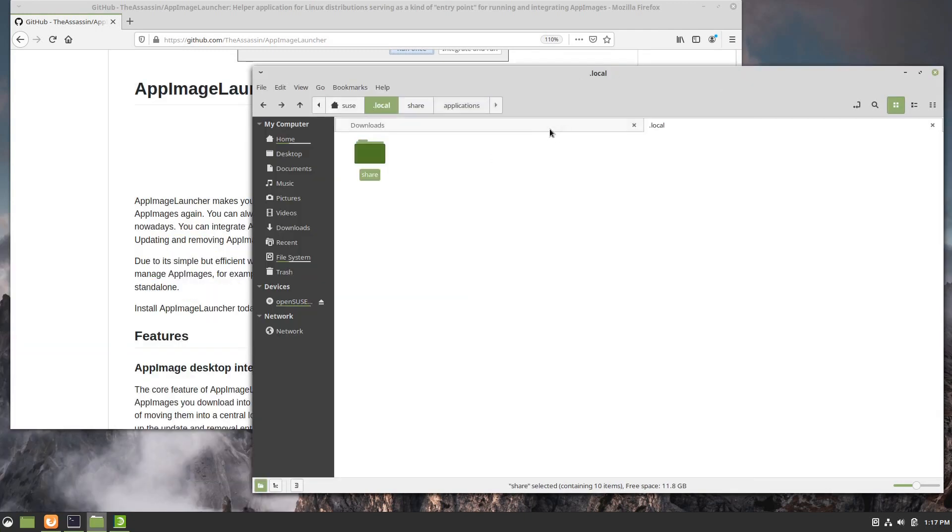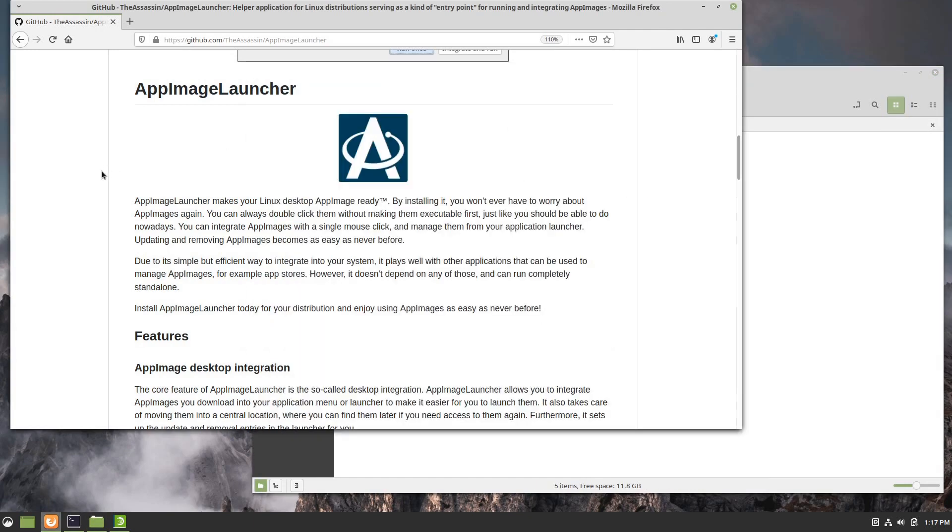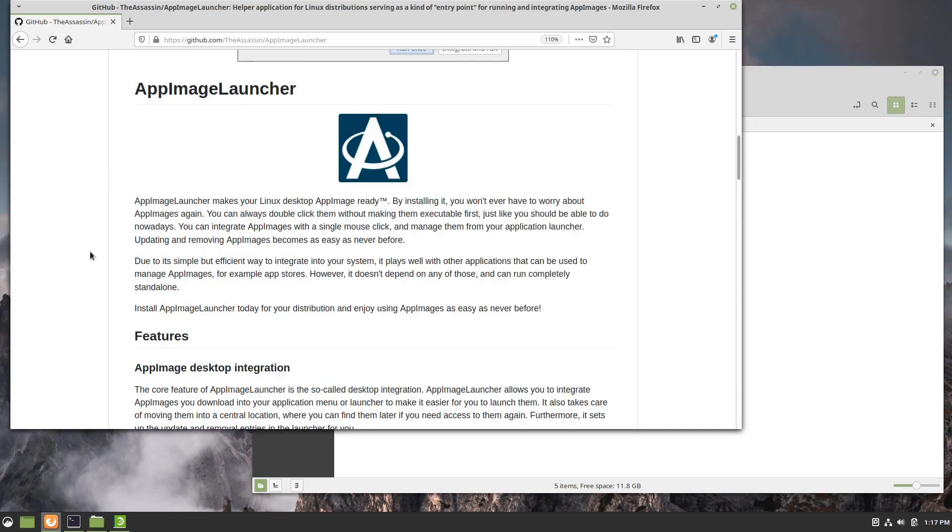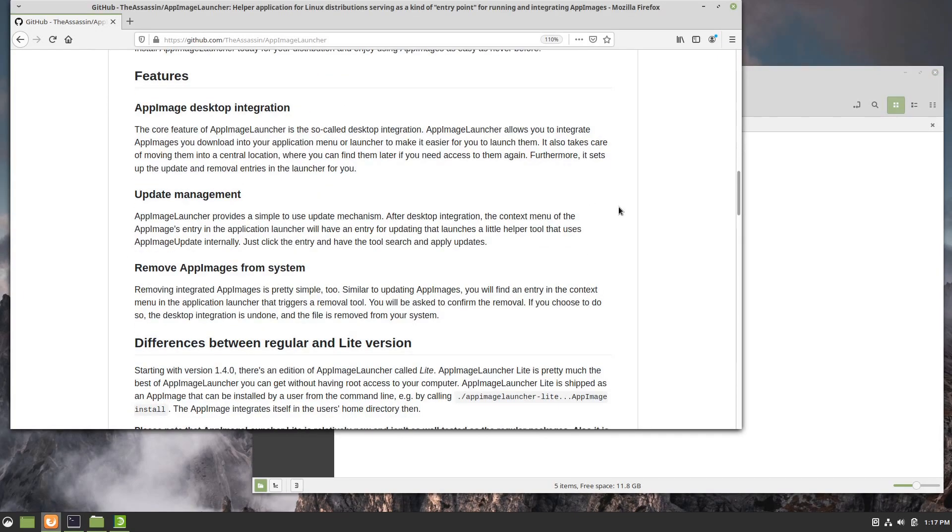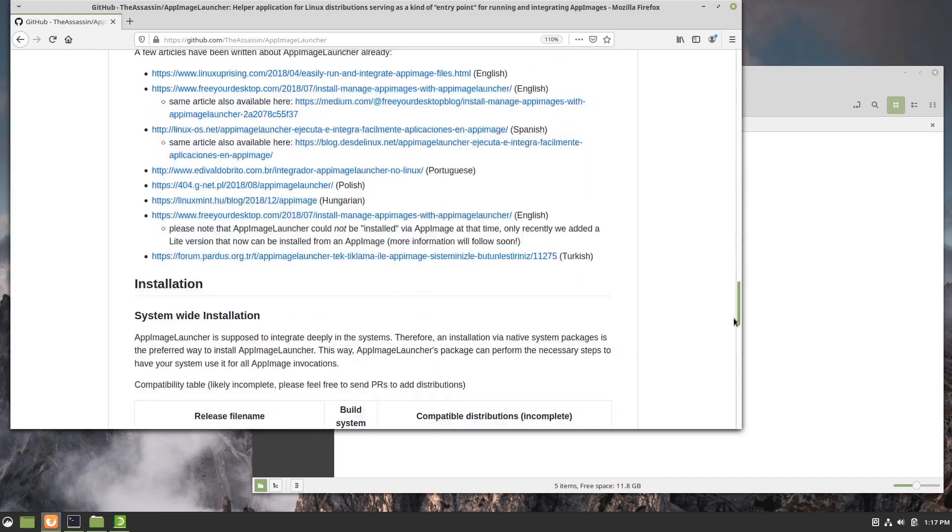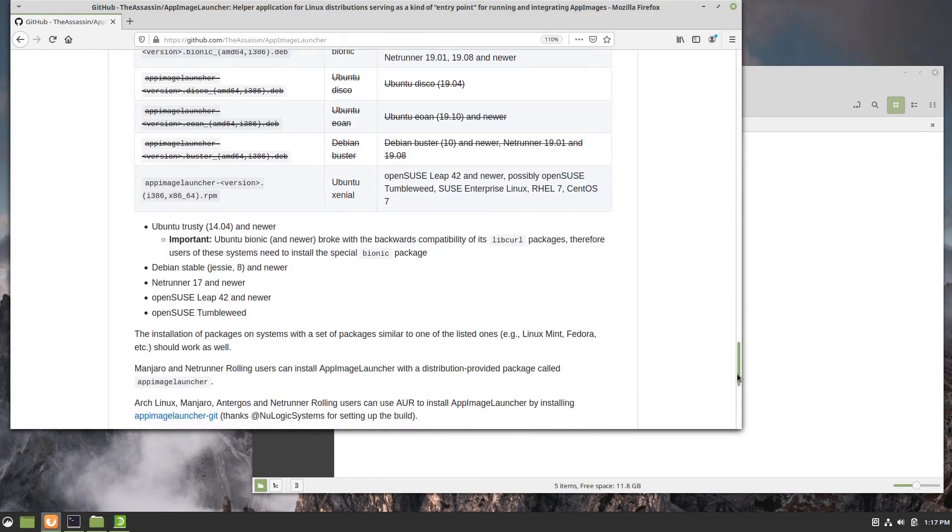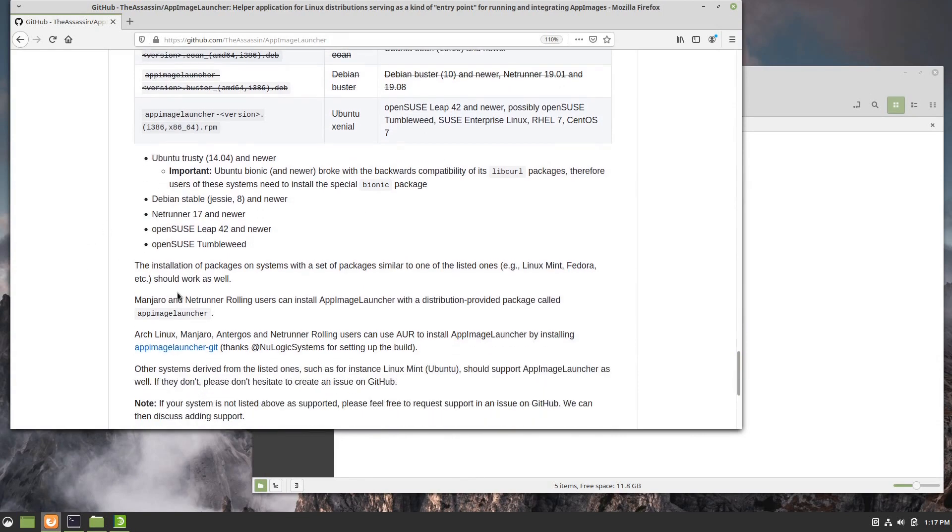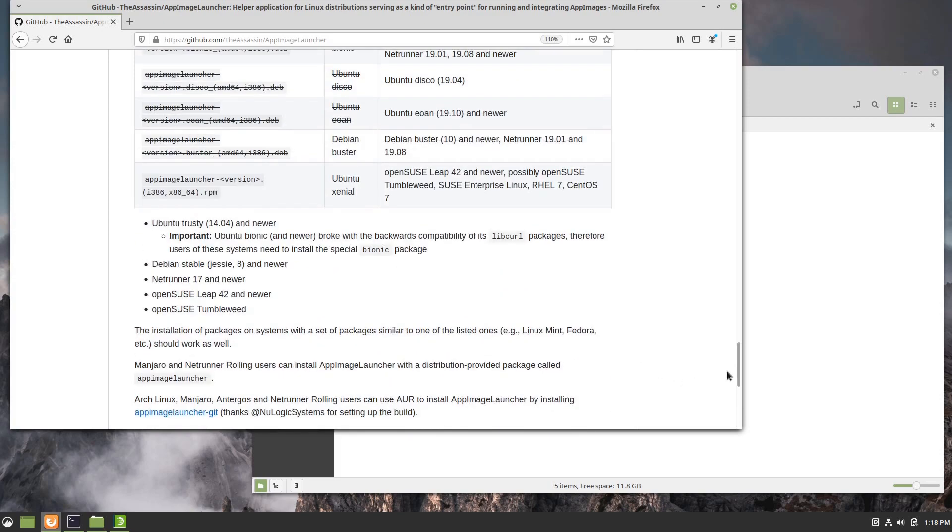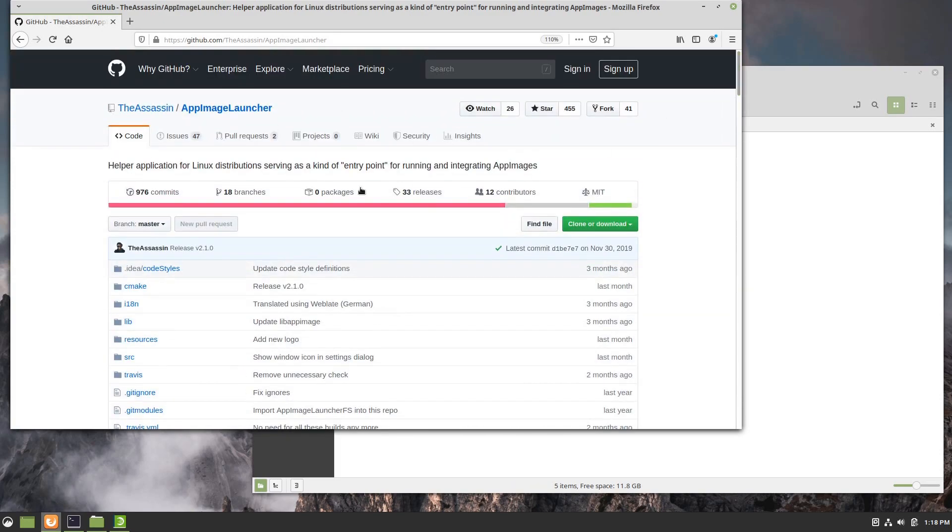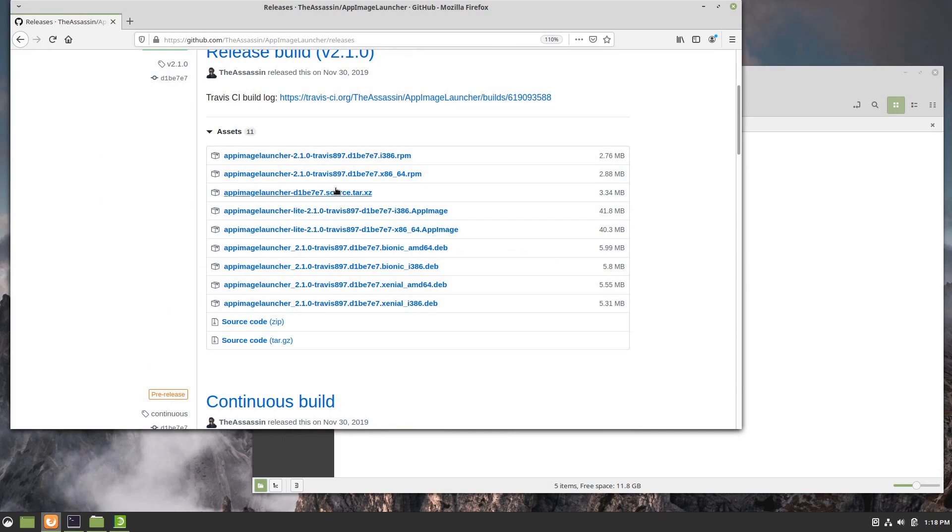Now that we know how that works, let's look at AppImage Launcher and what this does. I downloaded the RPM file. Depending on which distribution you're on, there are some different ways to get this. When they release it they have releases for different architectures, different desktops. You see they mention Ubuntu and Debian, Netrunner, OpenSUSE. What I did was I just went to the releases section and I grabbed the RPM which I believe works on OpenSUSE.